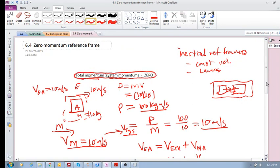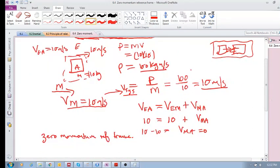For a single object, the way we determine the velocity of that reference frame is we need to determine the velocity of the system, which is the momentum divided by the inertia. When we determine the system velocity, we know that the velocity — this should be V_m relative to Earth — should be the same as that system velocity, so that the momentum is then zero.